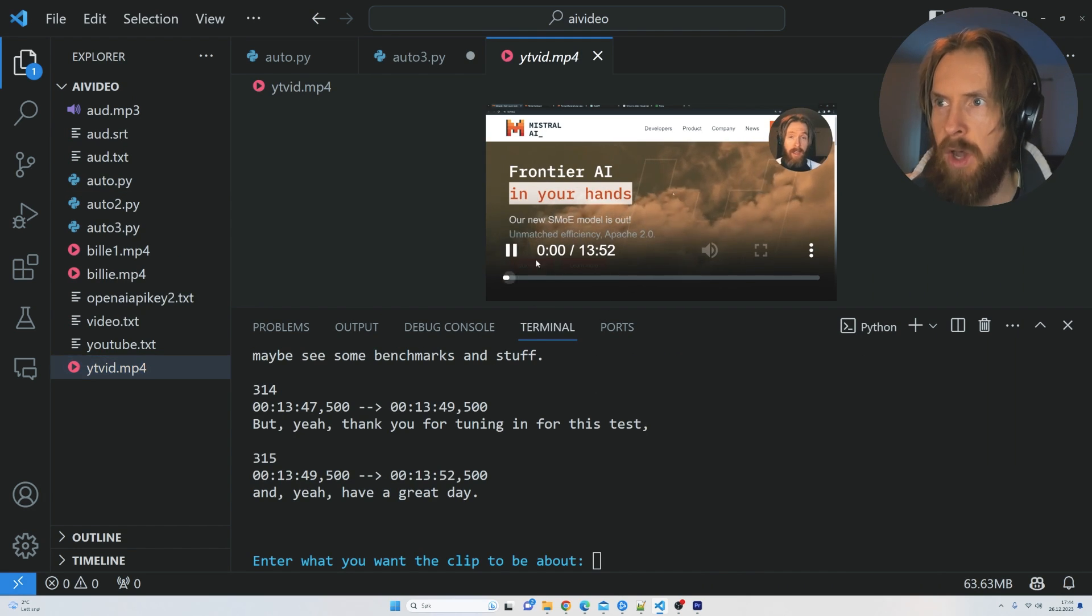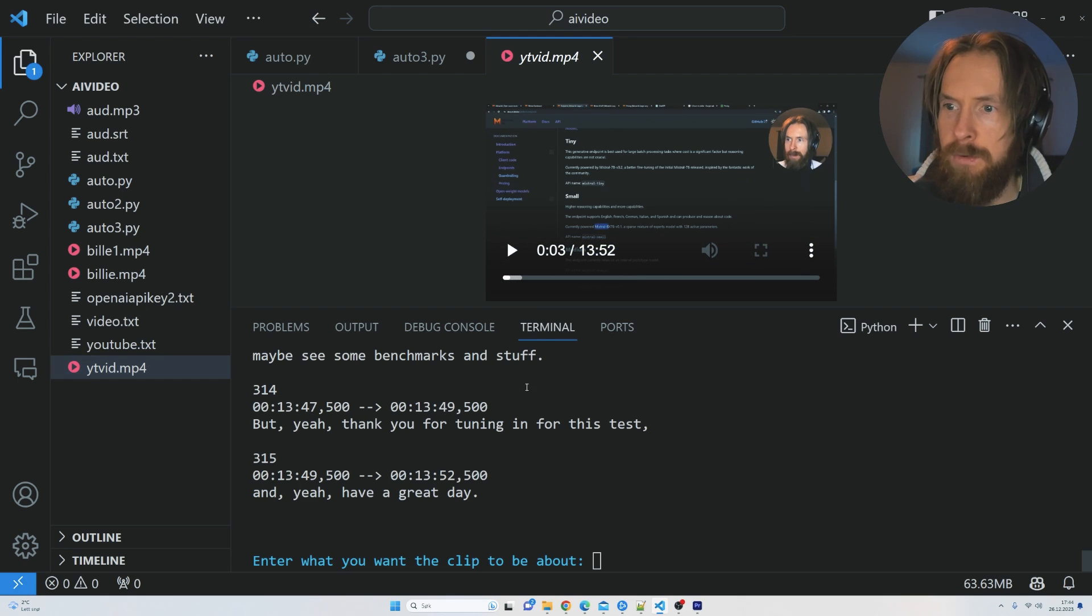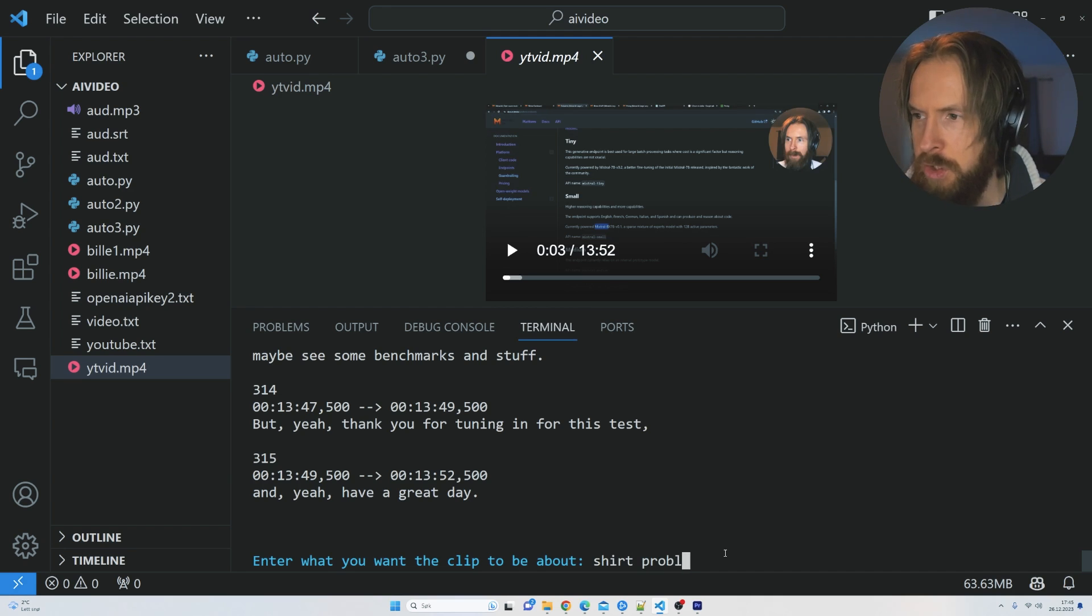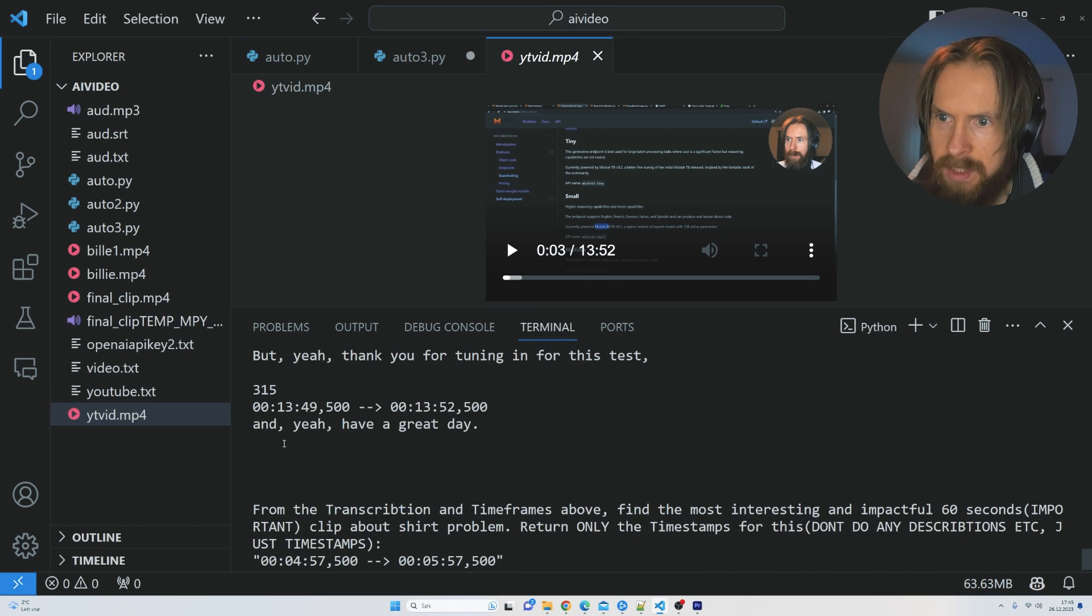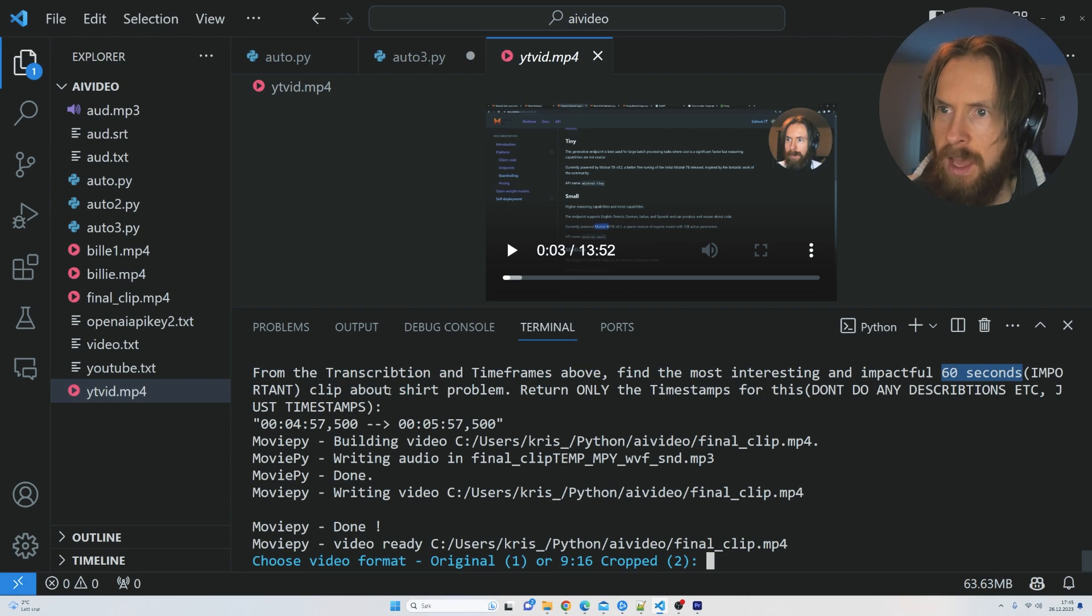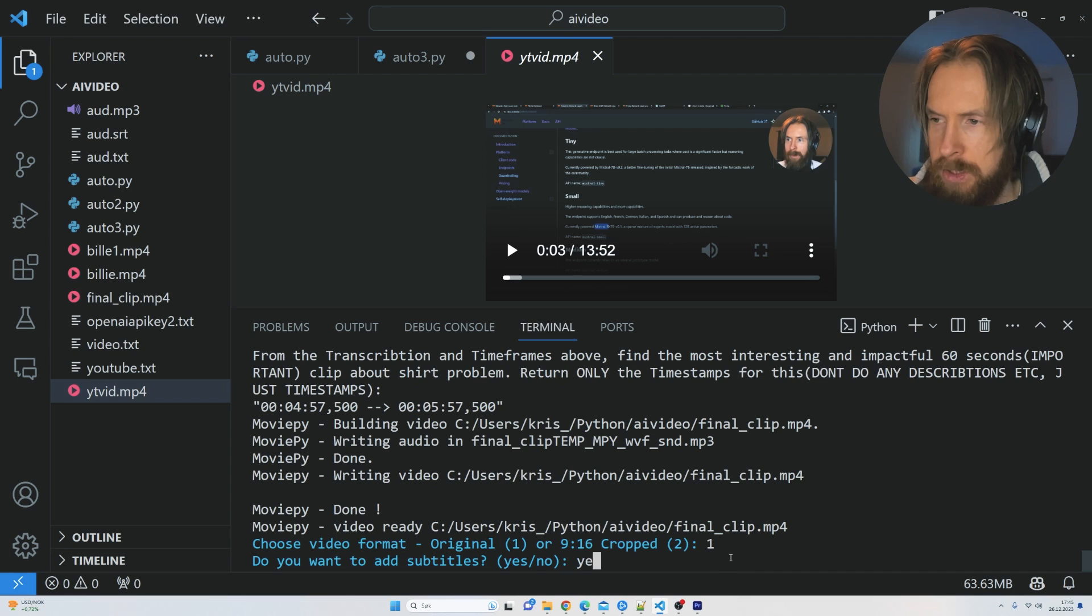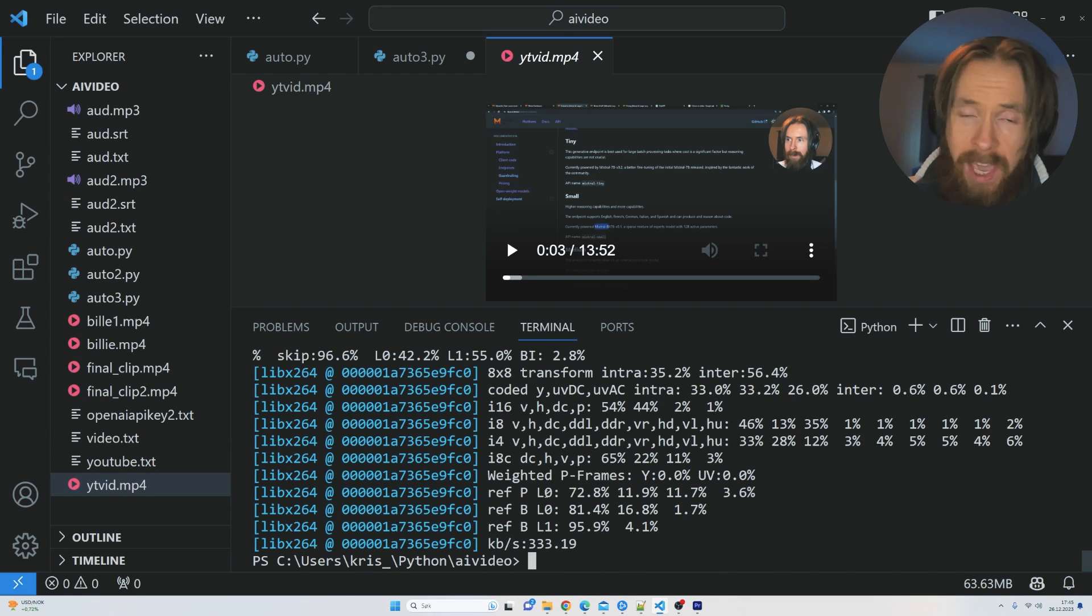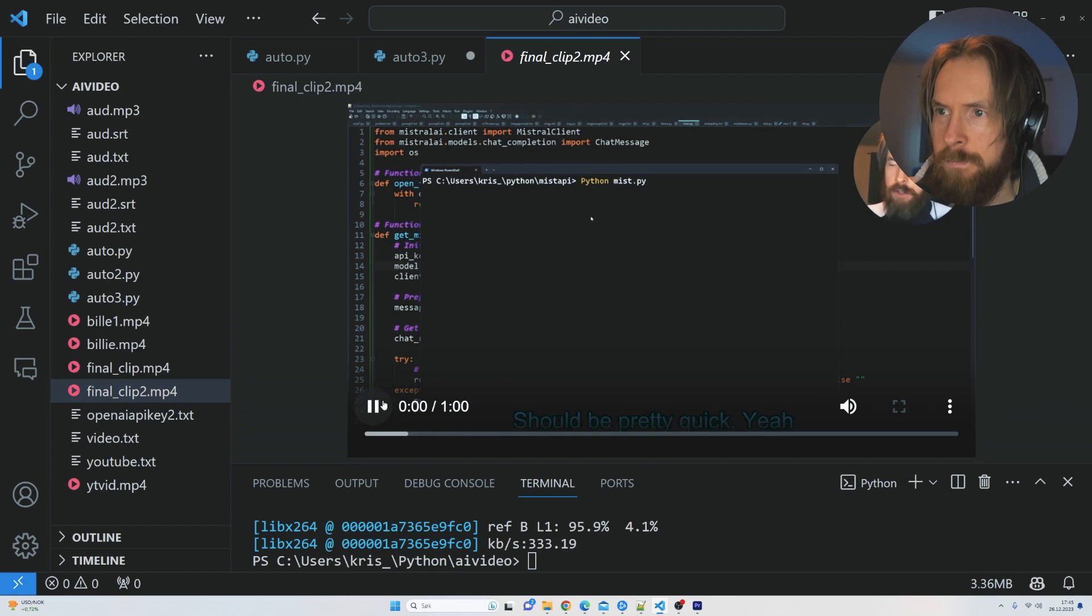The next part now is to take that video, turn it into an MP3, and then convert it into SRT using Whisper. Then we can start to feed that into GPT-4 and start to work with the content. You can see we have the video here, this is my video that I downloaded and created. Now it asks what the clip should be about. I think I talk about the shirt problem in that clip, so let me just enter that. We can do 60 seconds. Here you can see our prompt now. Choose the video format, I think we're just going to go original now, and we want subtitles. Okay, so now it's creating the subtitles.